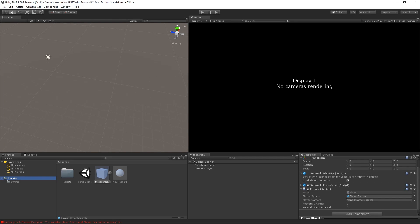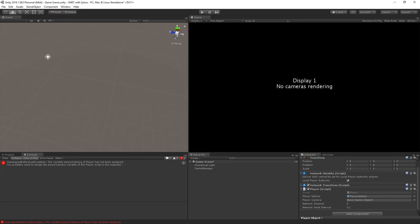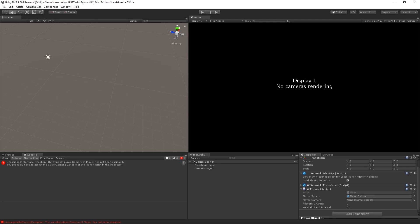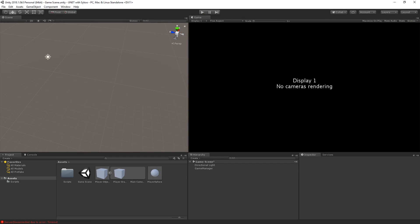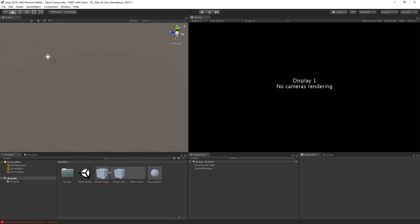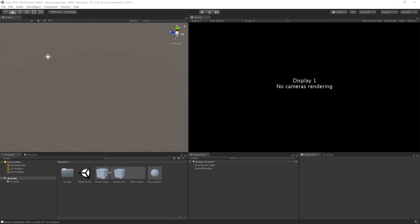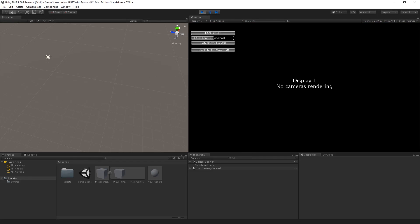If you play the game now, you'll receive an error: 'Unassigned Reference Exception — the variable playerCamera of Player has not been assigned.' That's obvious because we created a new public variable but there's no object referenced. So what you want to do is go to your assets folder, pick the player prefab, extend it, and drag and drop the main camera into the playerCamera field. Now hold Ctrl and click Build and Run — it's going to open in a new client. We click 'Host' and we're in the game. Moving our player, the camera is obviously following because it's a child of the player object.